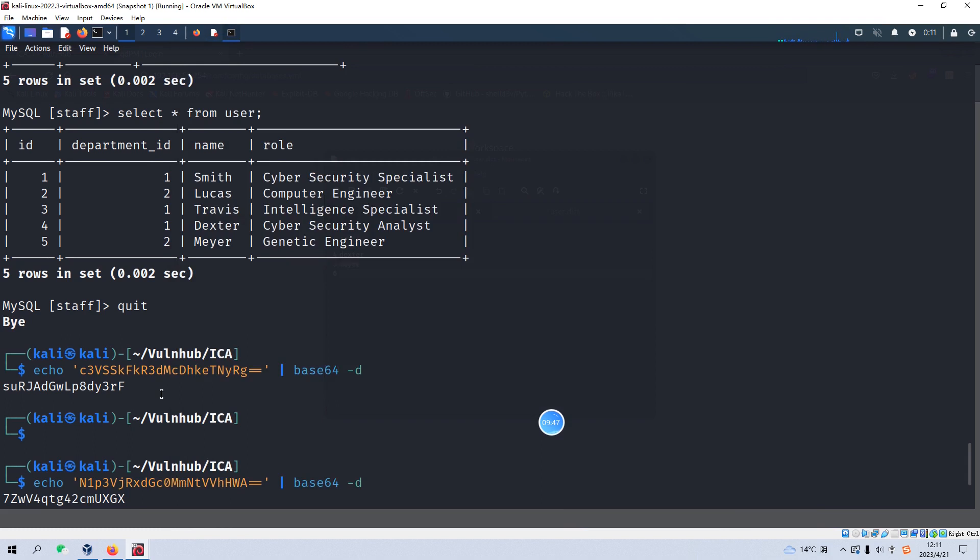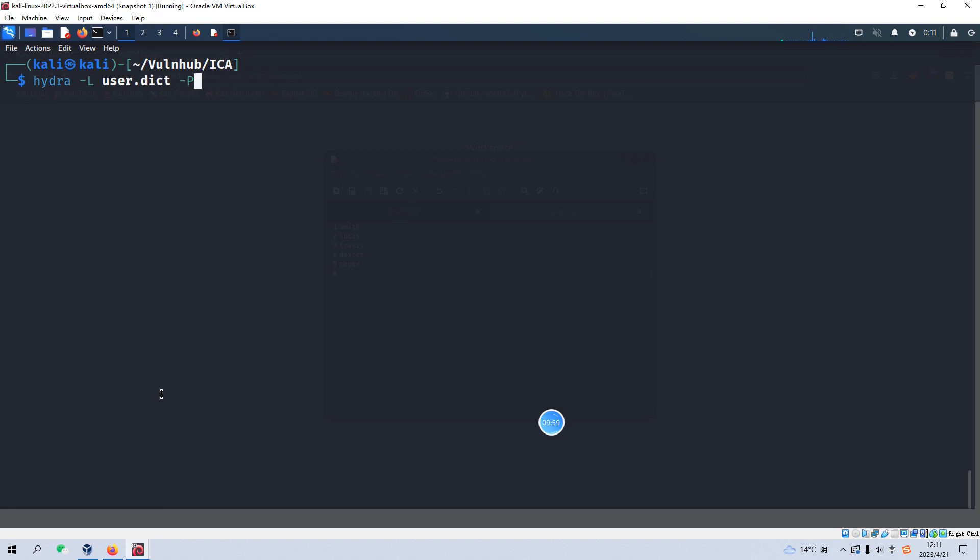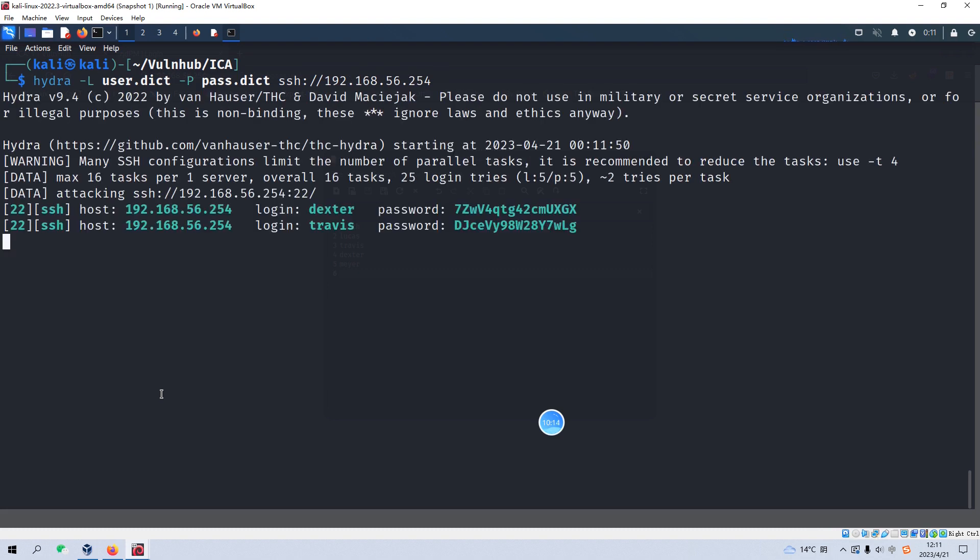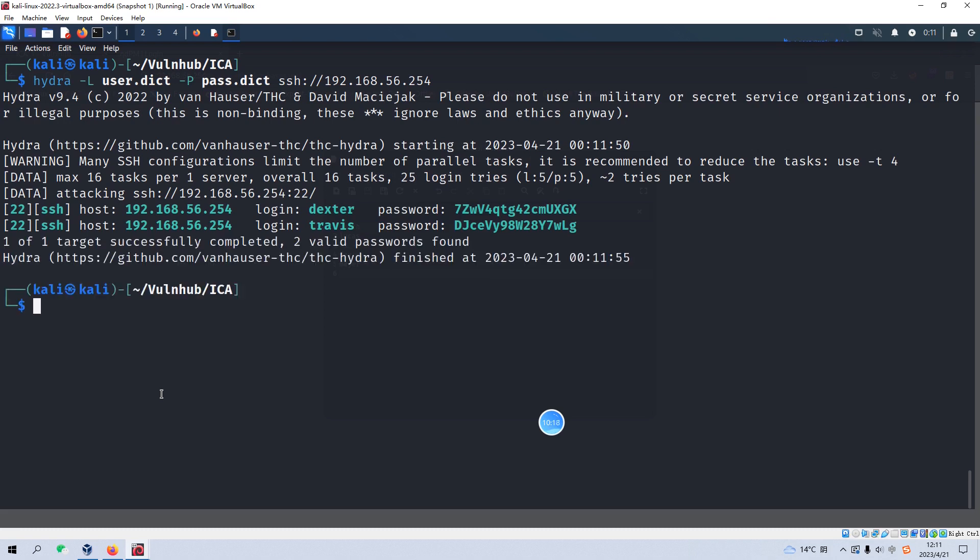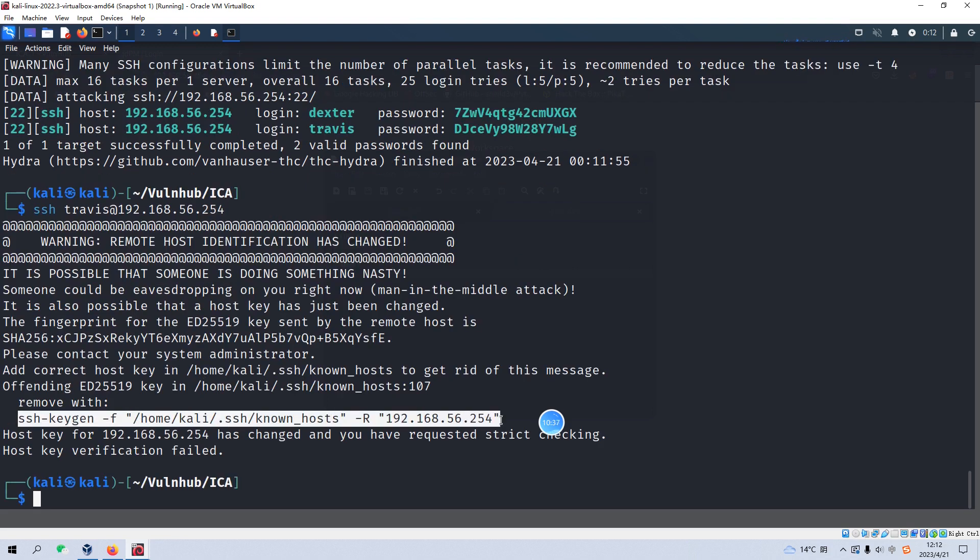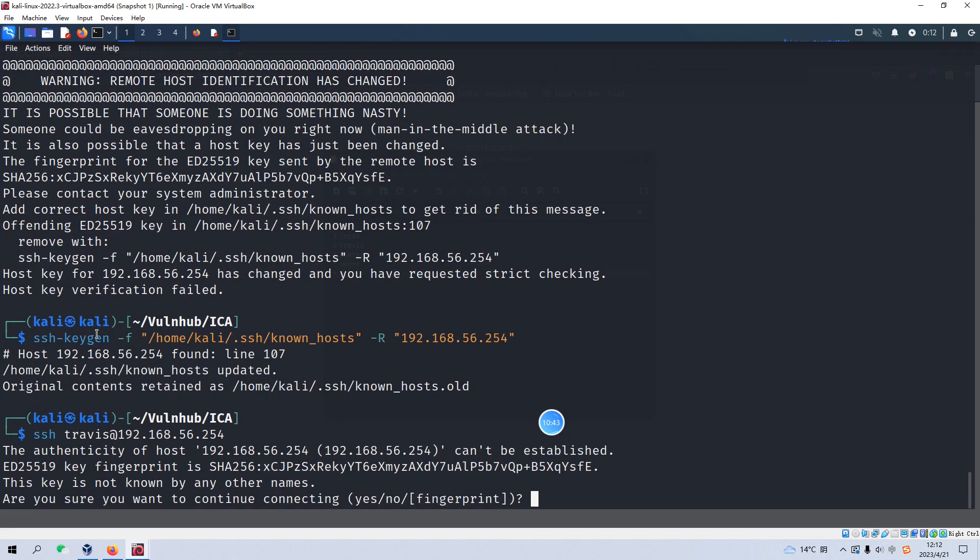And now we can use the Hydra, very strong tool when we try to decrypt something. And we can specify the user list and the password list and specify the IP address of the target. I think it's good to go. Yeah, because the password dictionary and the username dictionary are very small, so immediately we got the result and we can log in. For example, log in this one, ssh Travis. Okay, we need to remove the cached session first and then log in.